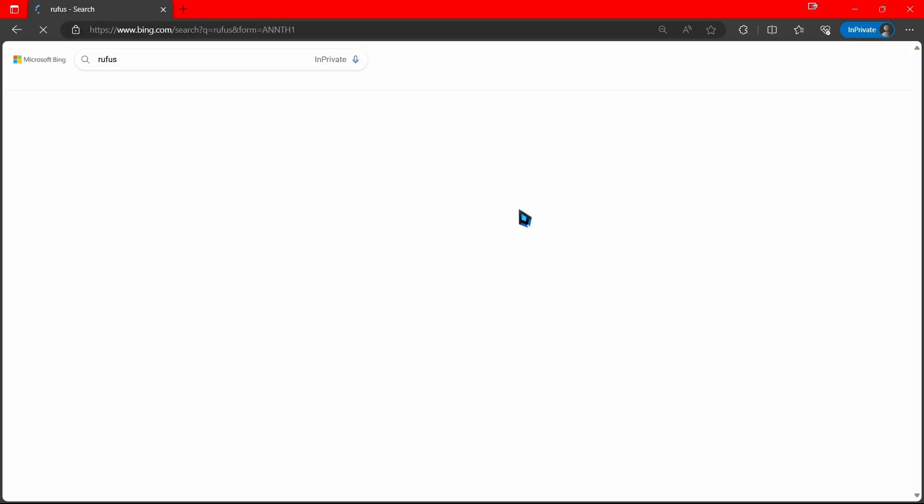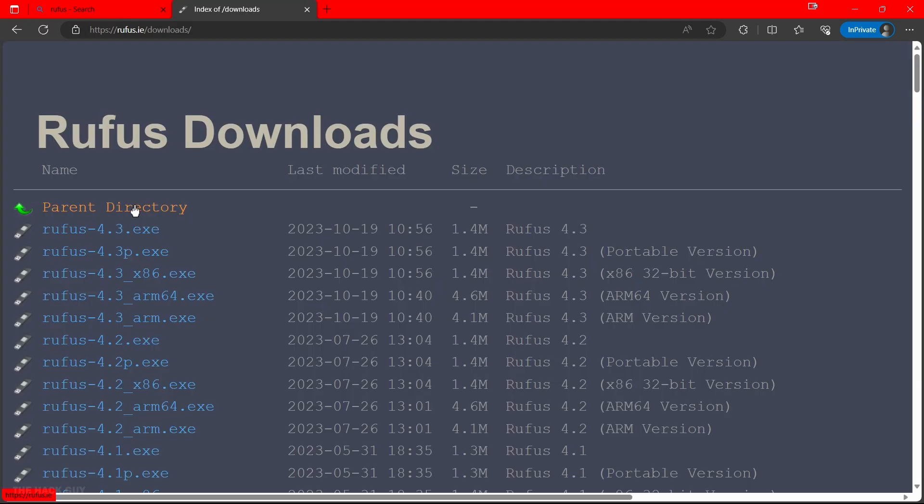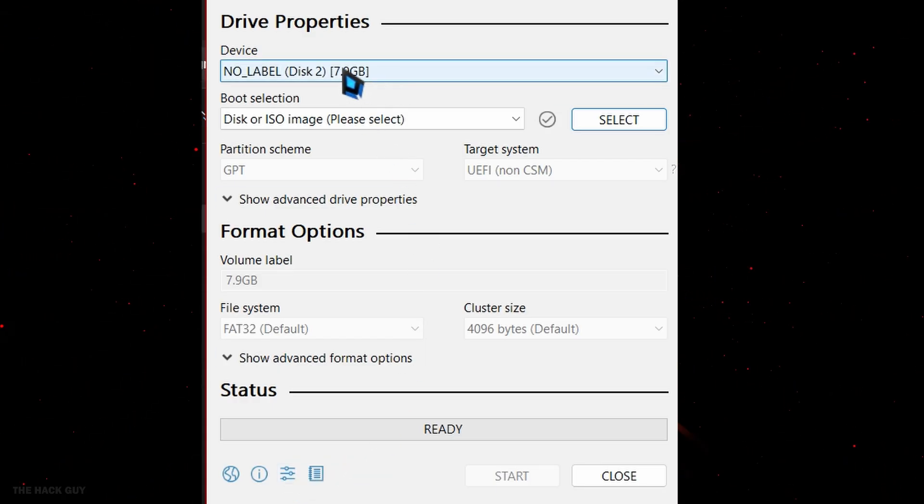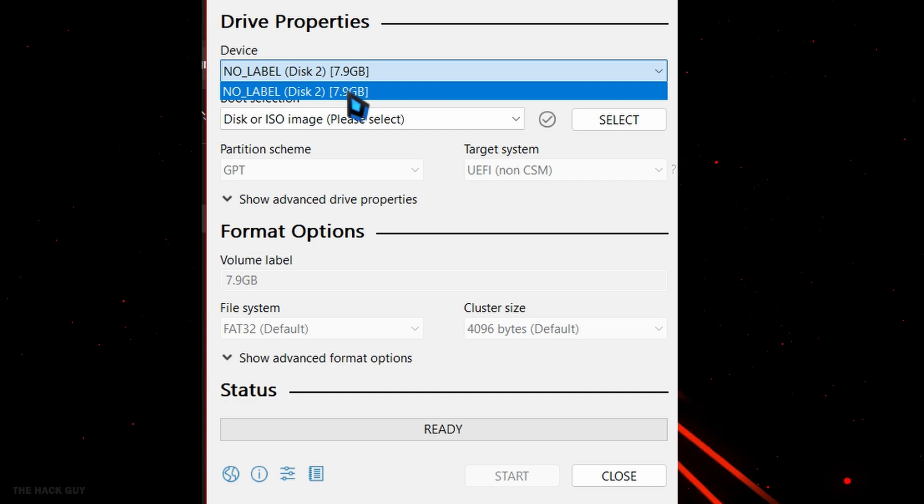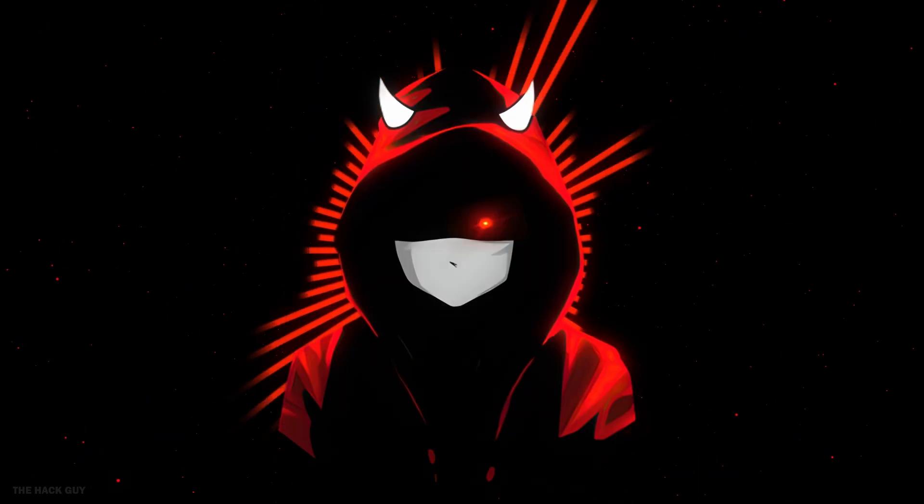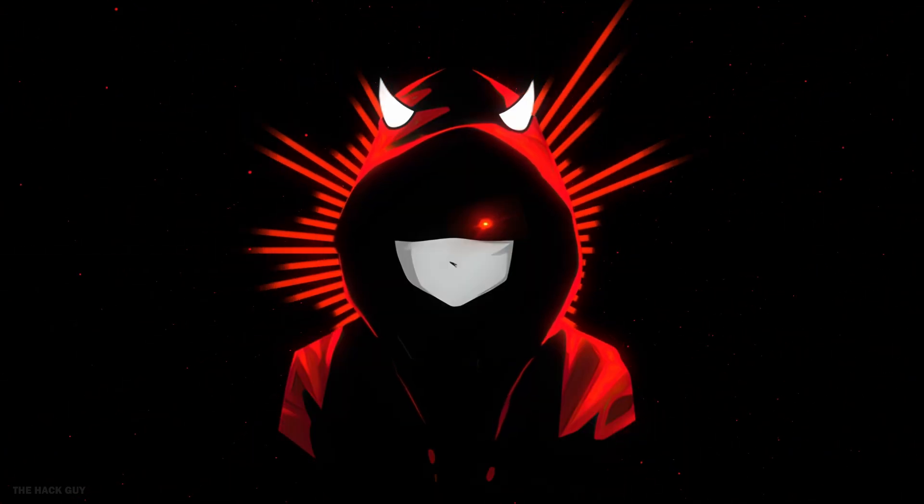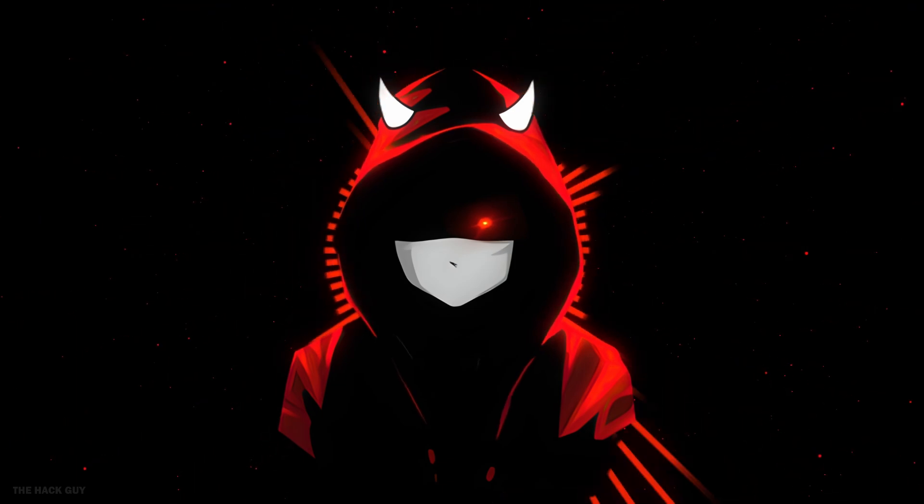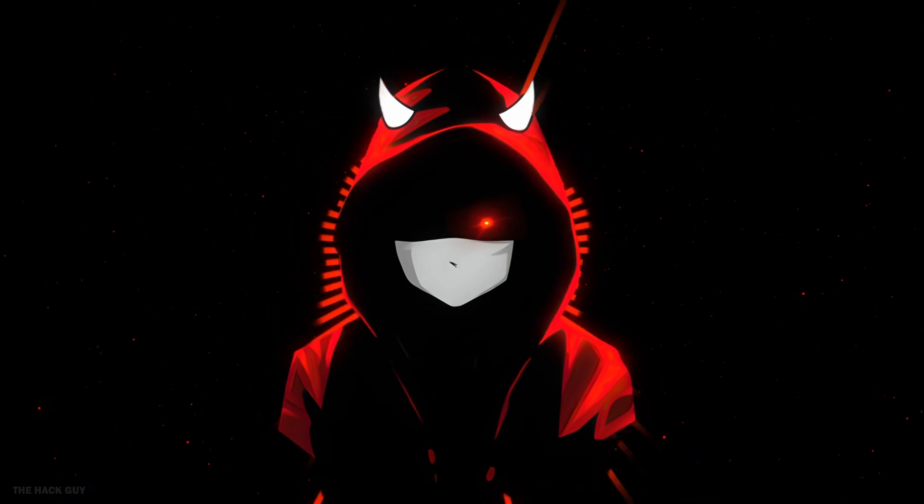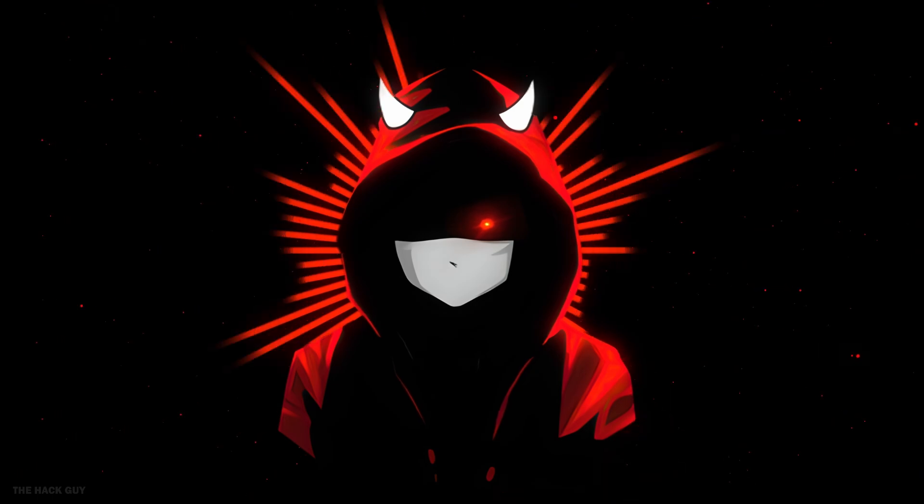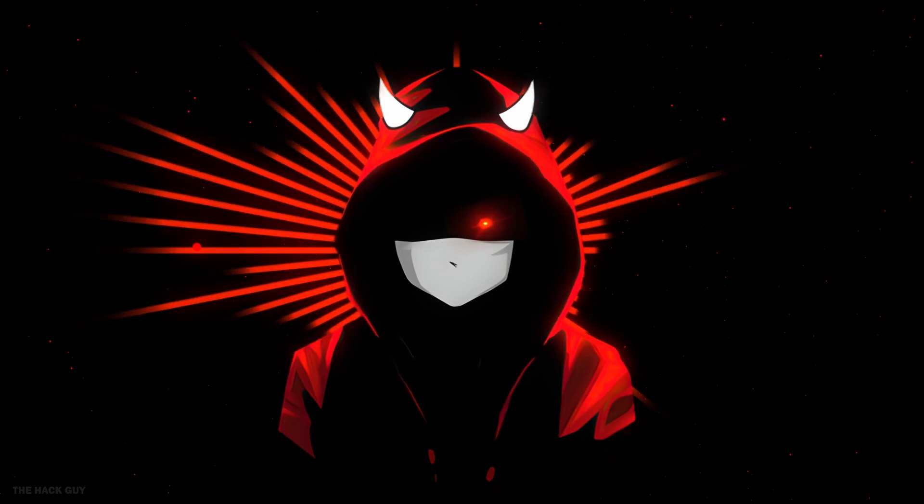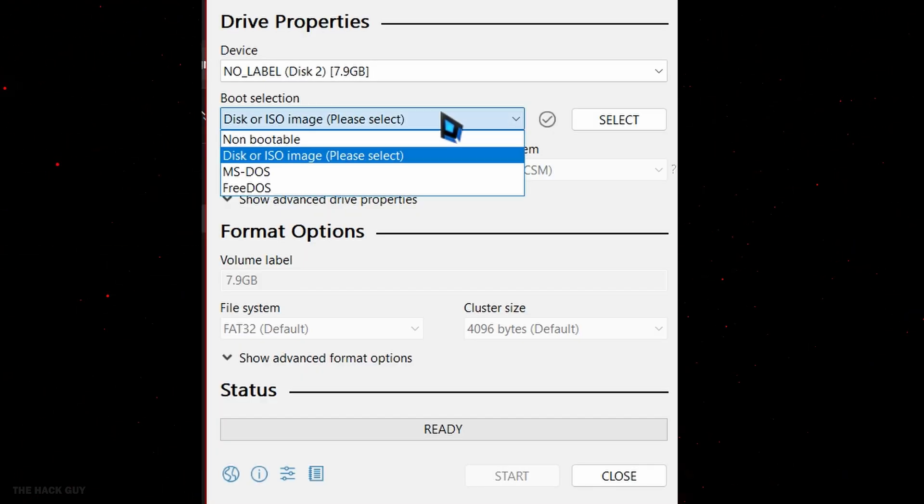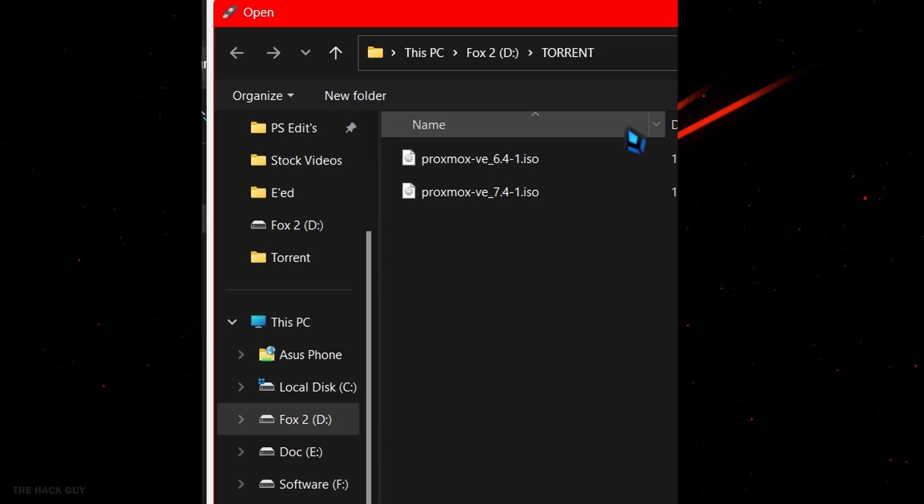Just Google Rufus and click on the download link. Once you have Rufus open, select your flash drive from the list of devices. Make sure you choose the right one. I only have one flash drive, so it's easy for me. Make sure your flash drive has at least 8 gigs of space. Select the ISO file you just downloaded. When it's done, click start.